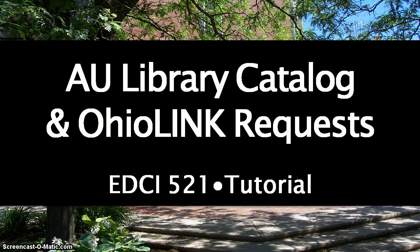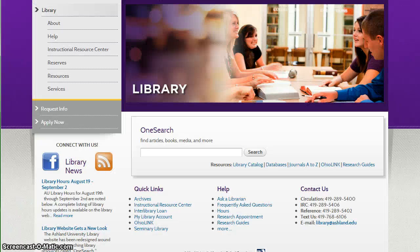AU Library Catalog and OhioLink Requests. There are a number of ways to locate books, DVDs, music, and other resources in the library catalog.